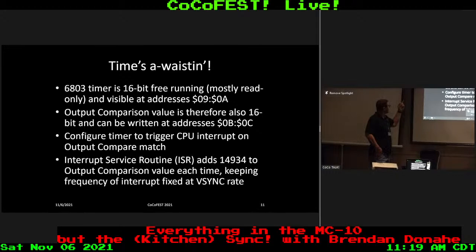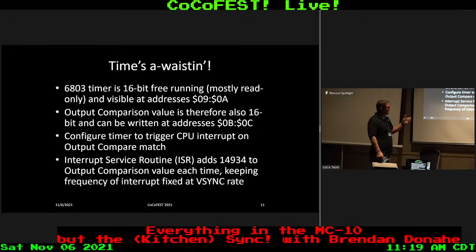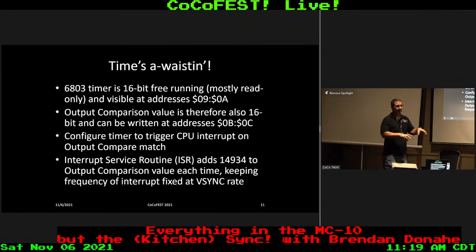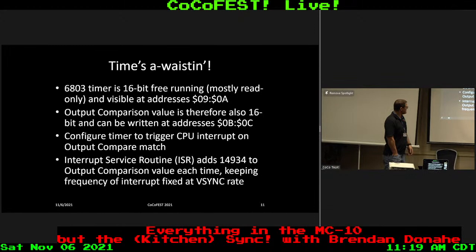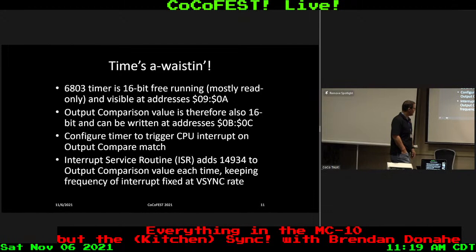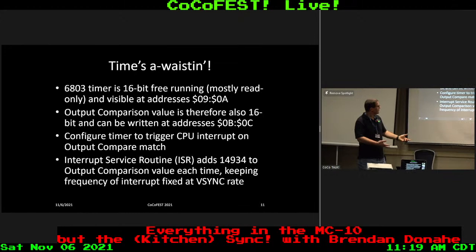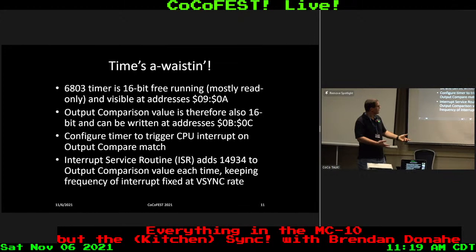The timer is a 16-bit free-running timer, meaning it counts up to 65,536 and then rolls over. It's two bytes, at address offsets 9 and A. The output comparison value — the value we want to trigger the interrupt at when it's reached — is in register BC. You can tell it that when the output compare match happens, we want to cause the interrupt to trigger. Basically, every time you get an interrupt in your interrupt service routine, you add this magic number to it, keeping your timer synchronized to what V-Sync would be.